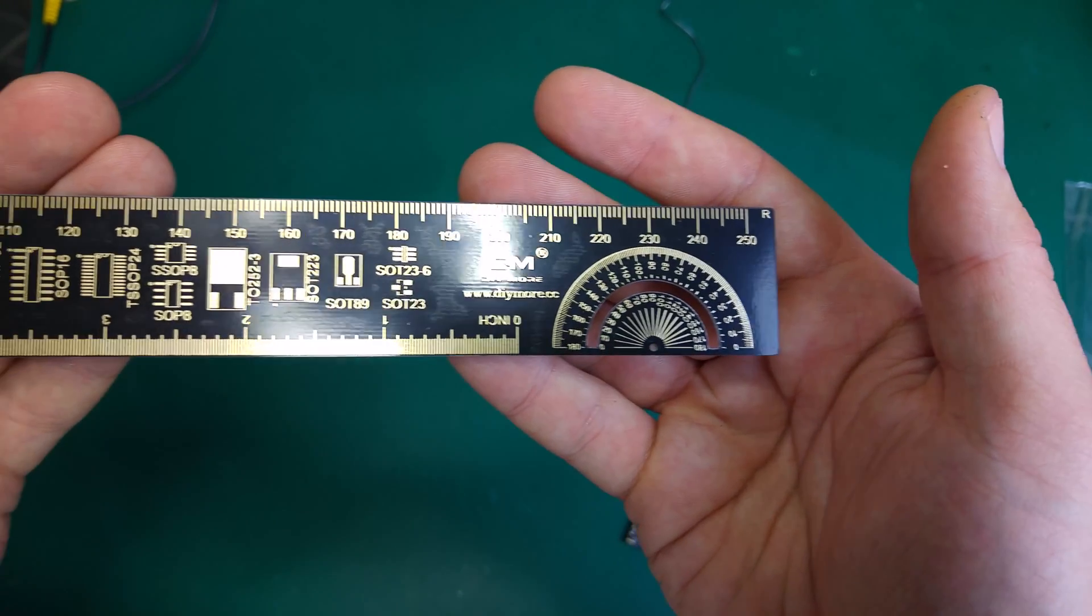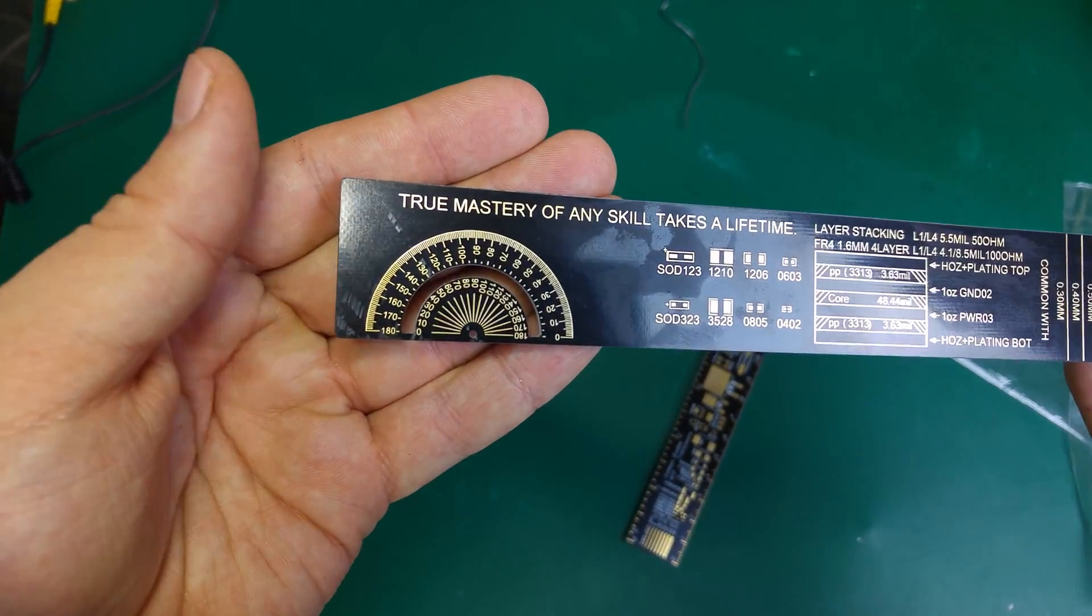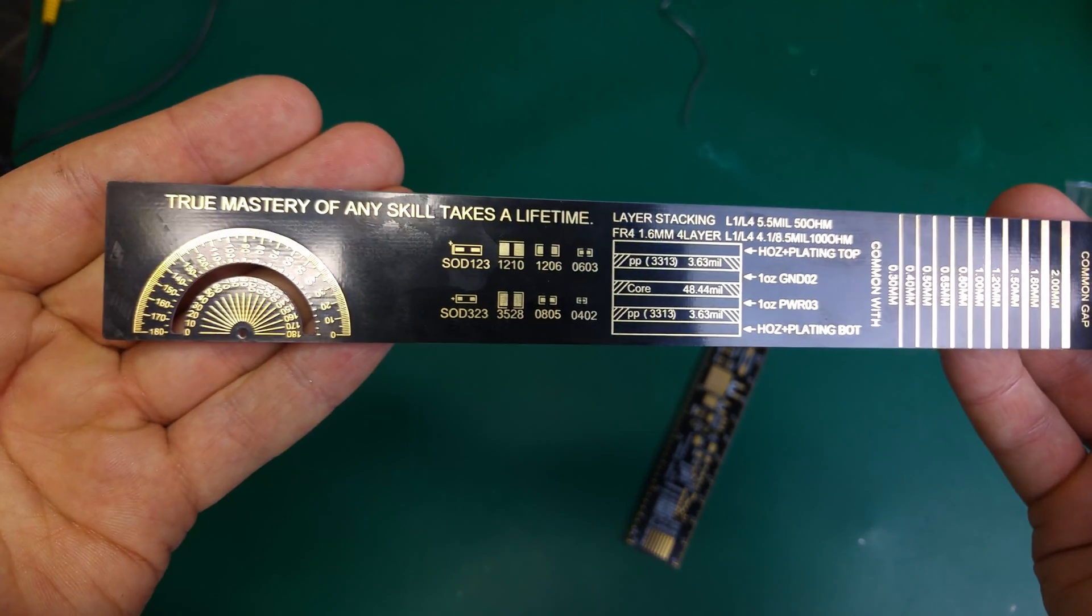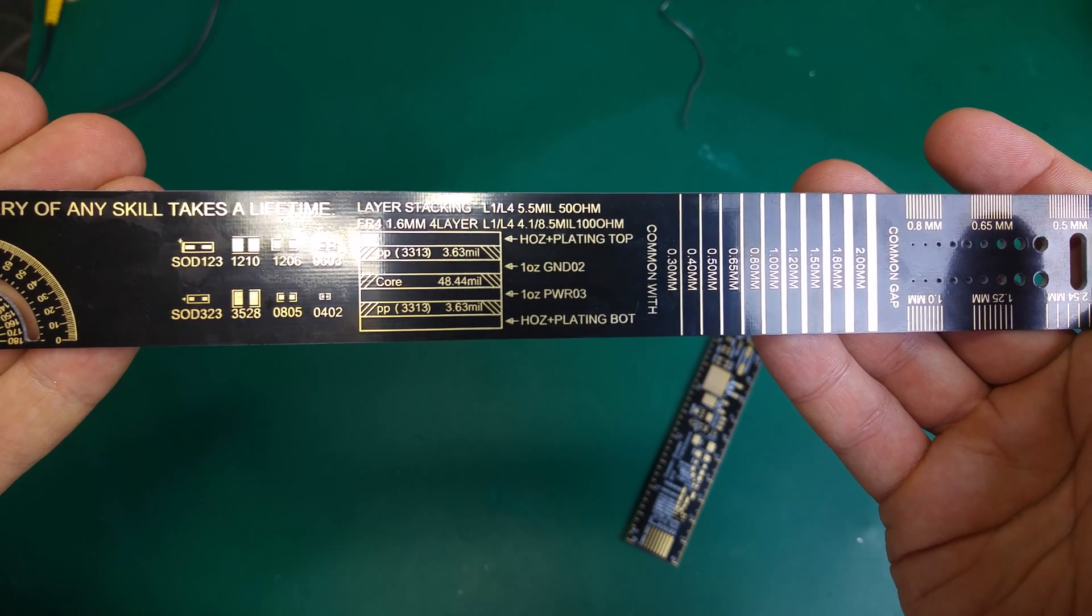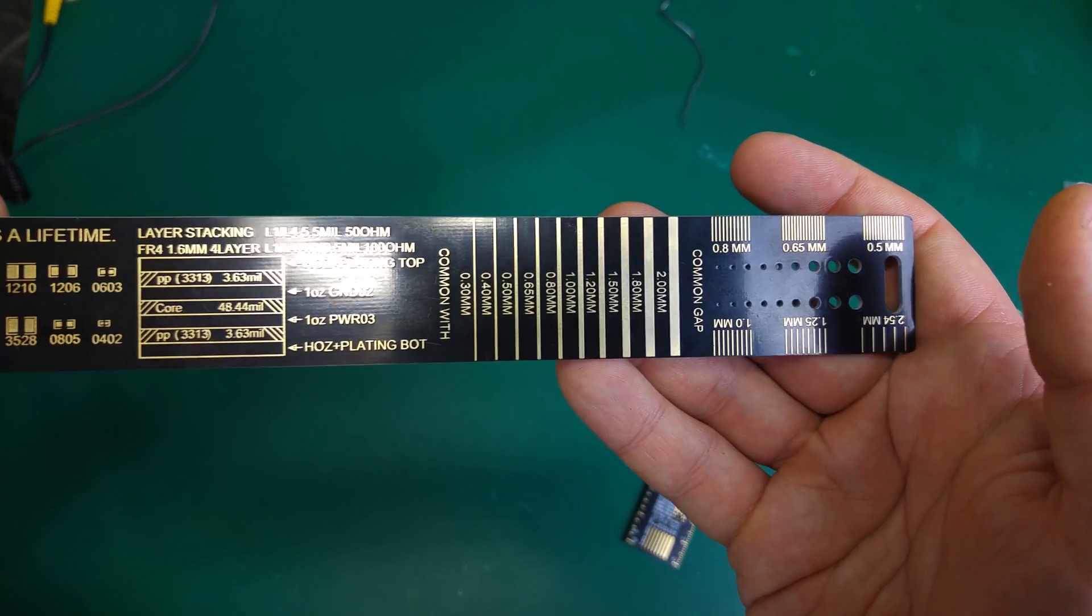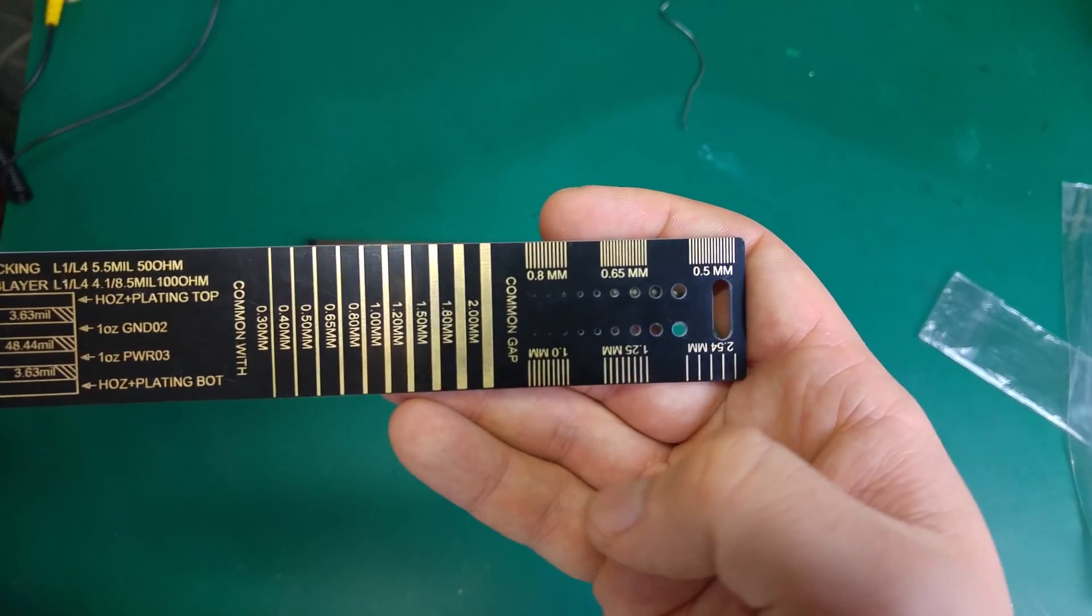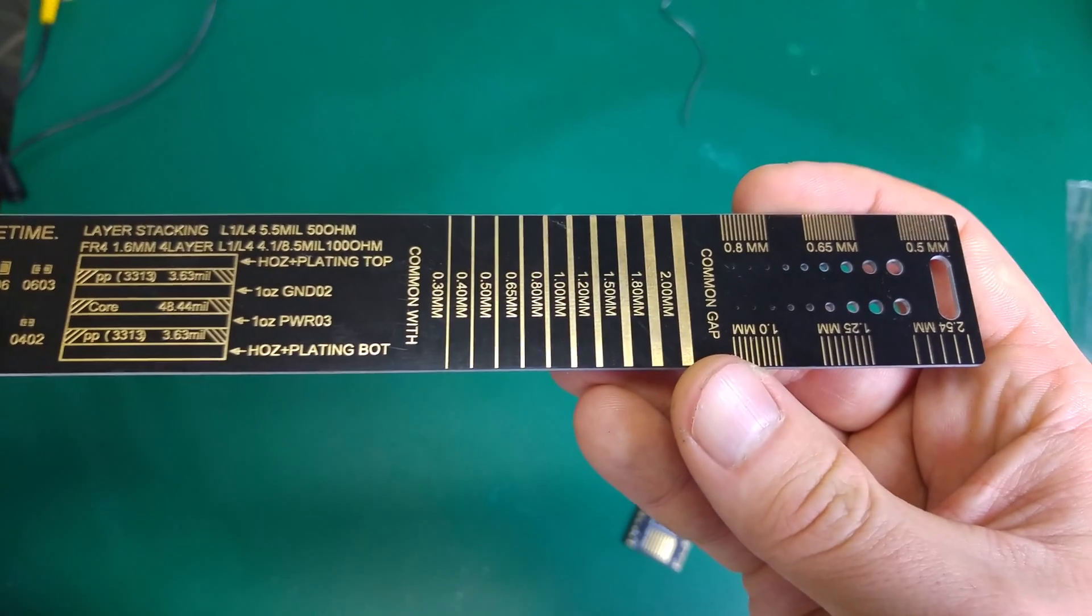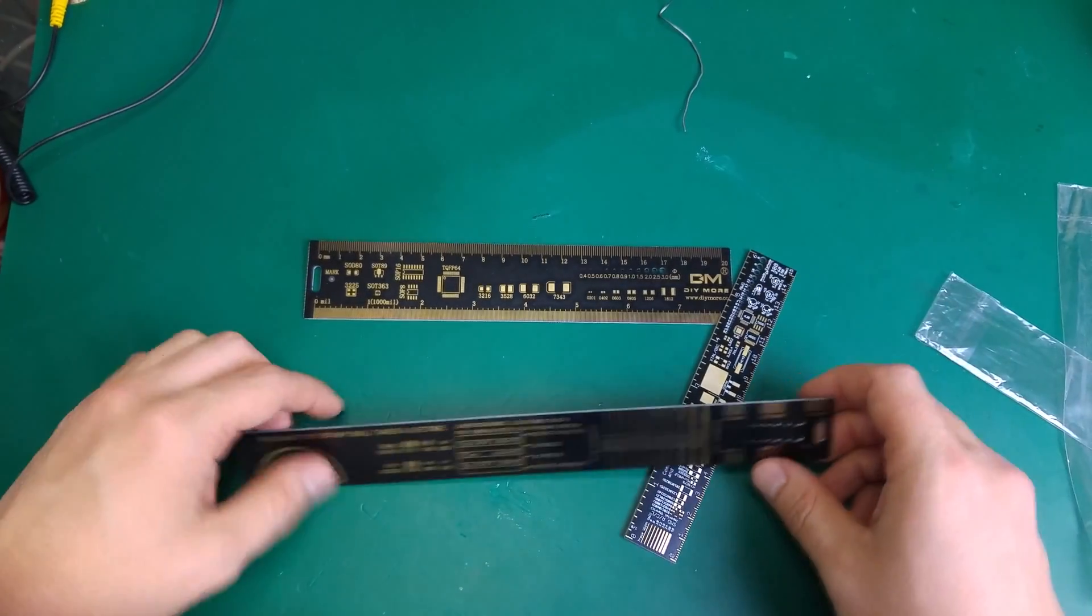And on the other side, let's see what we've got on the other side. As you can see we've got a trace. Very nice.